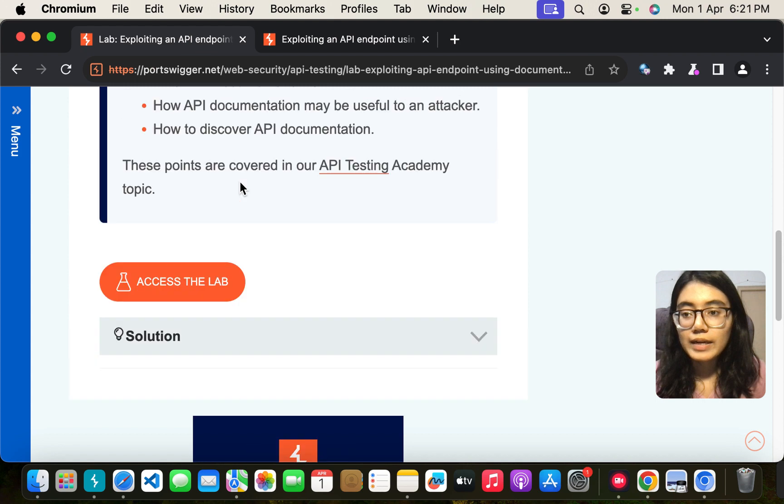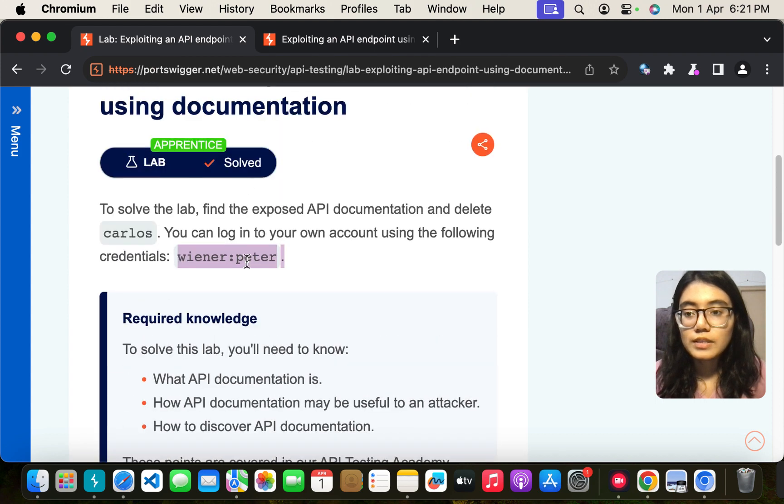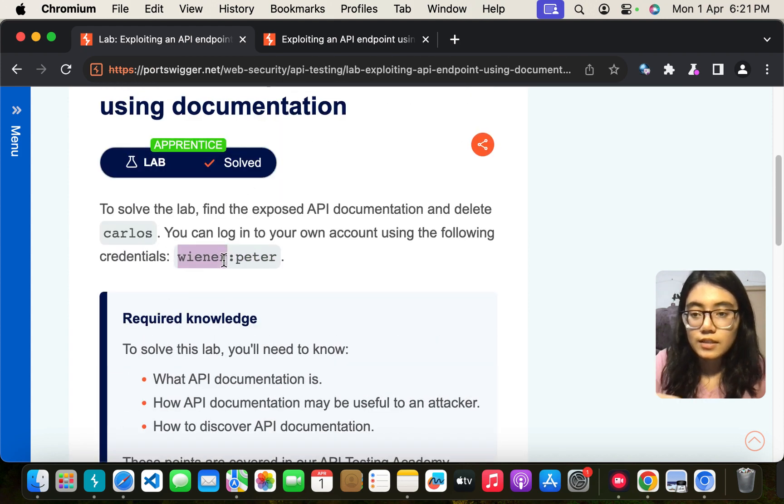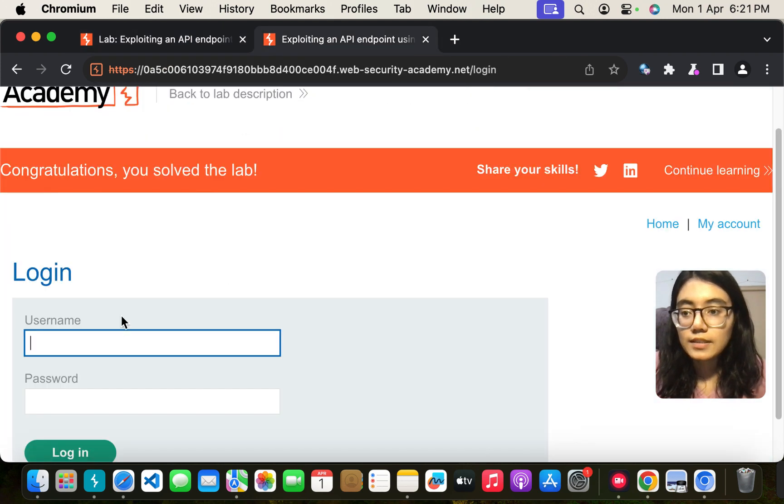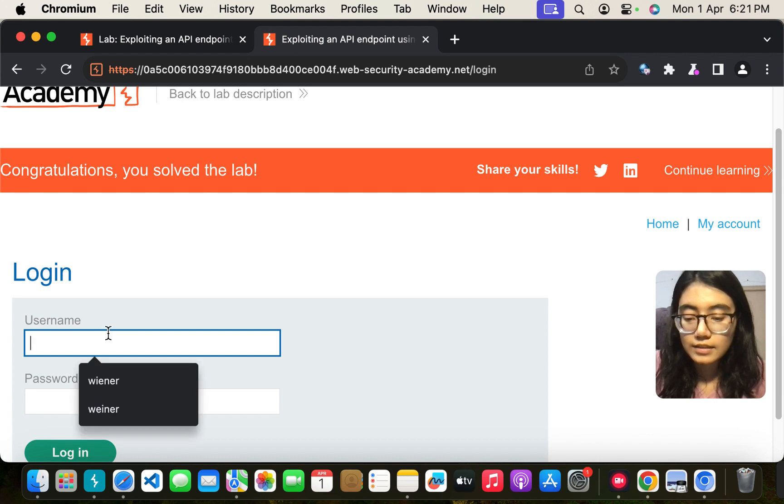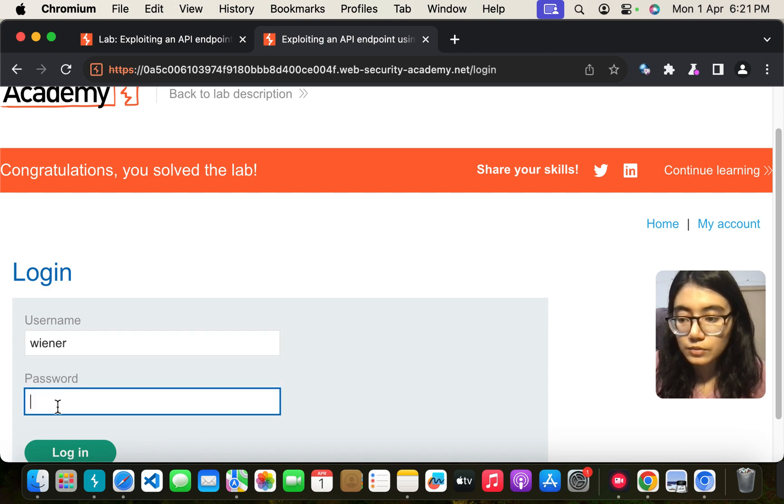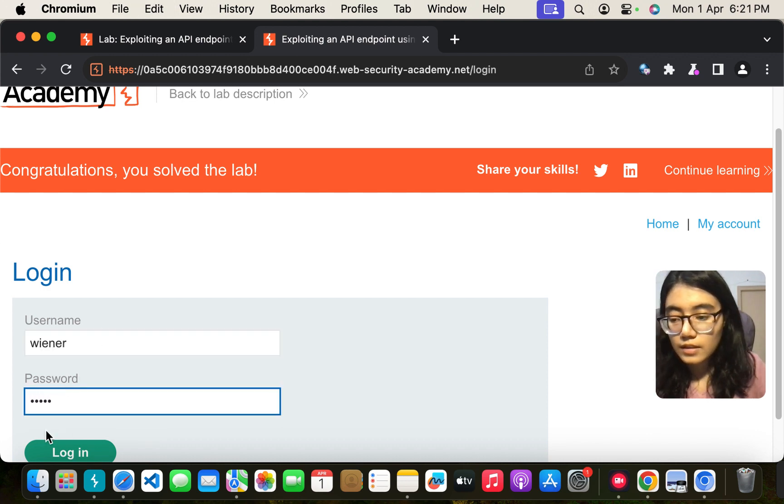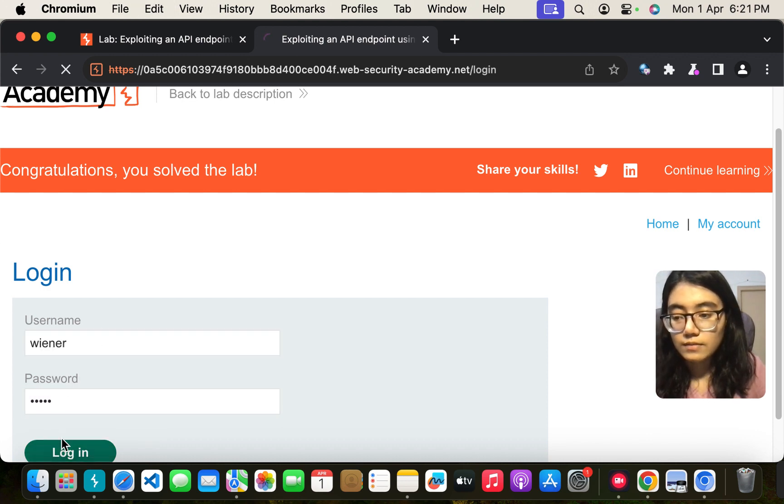They have provided you with the password which is wiener and peter. That is what we will do here. And login.